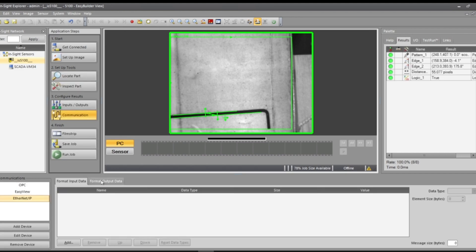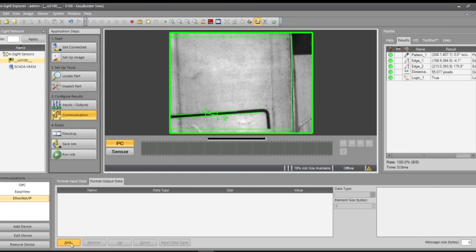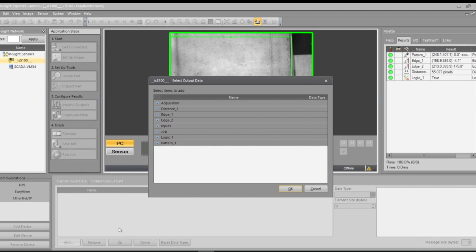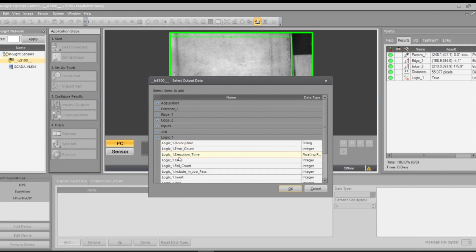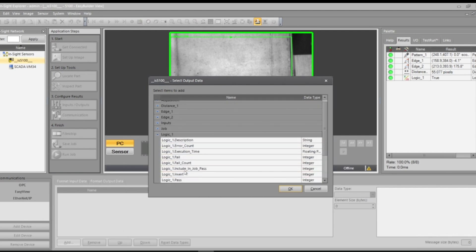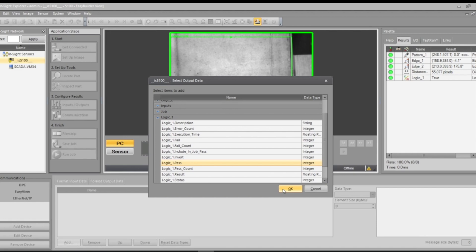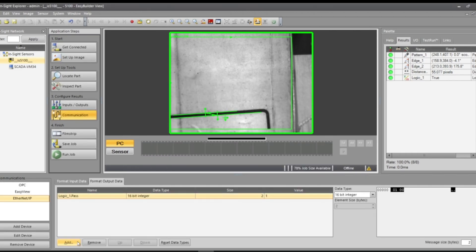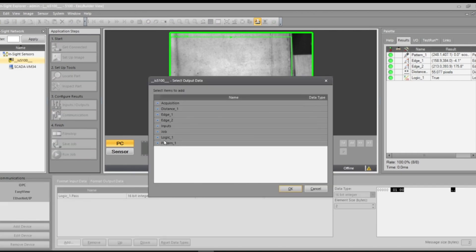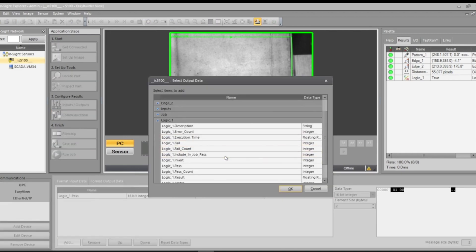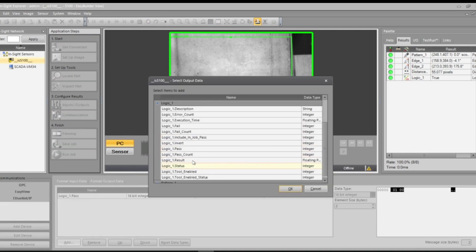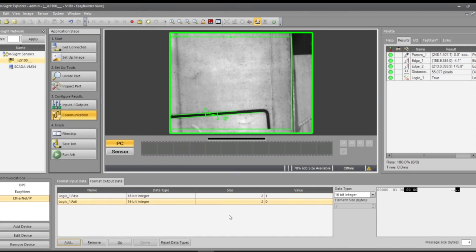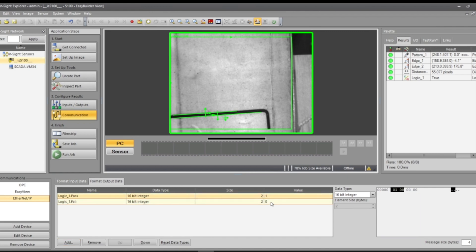Now I can create logic one, pass, okay, add logic one, fail. These are just two separate integers and it'll hold value. So right now we're passed and if we fail, we'll get a one in the fail and other way around.